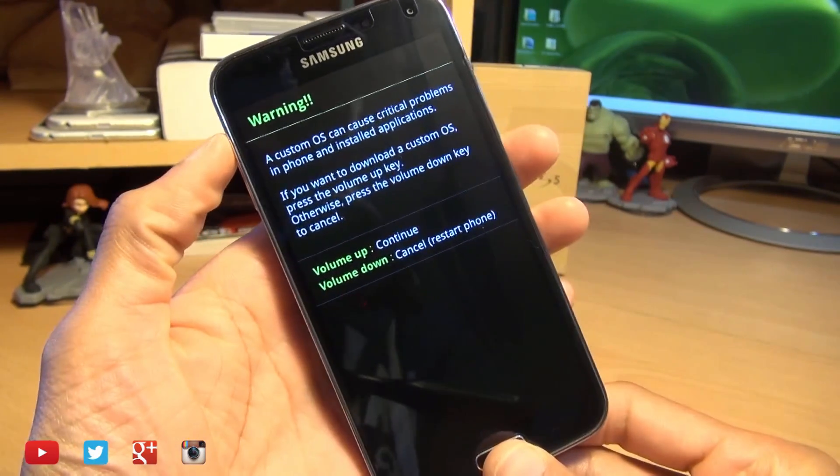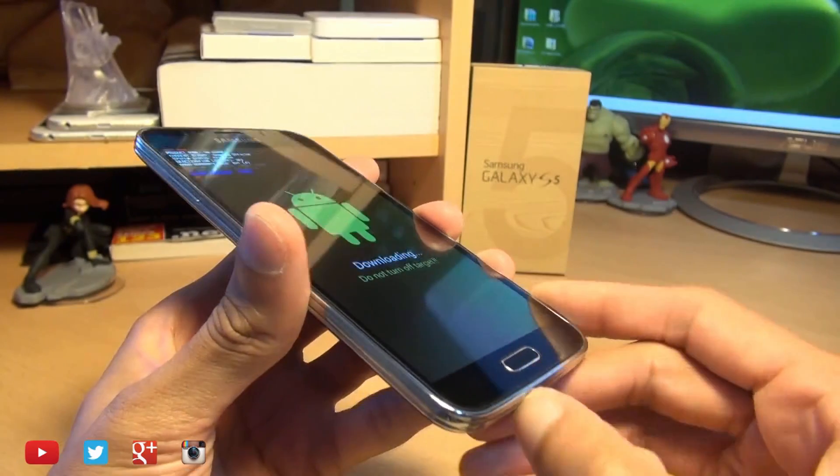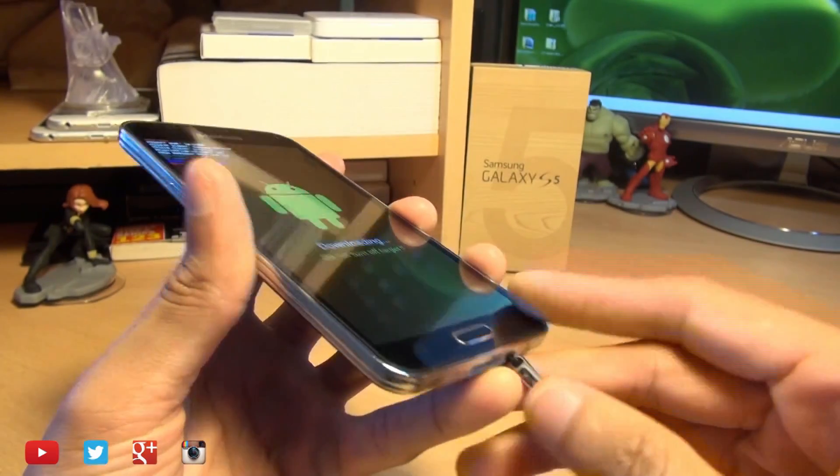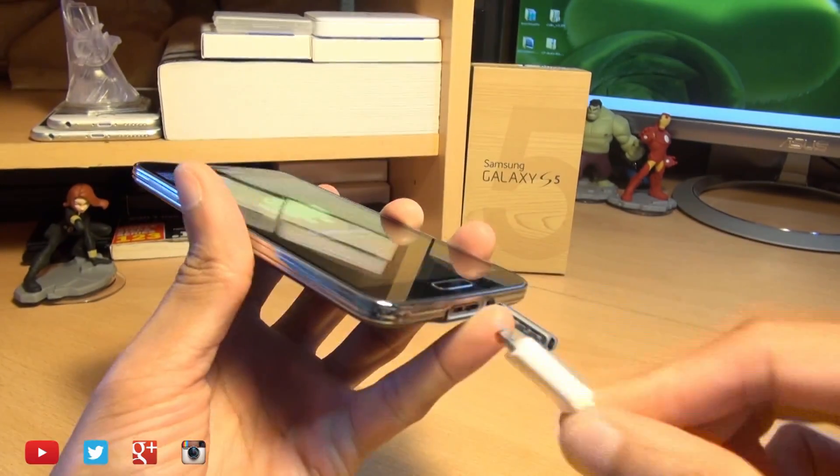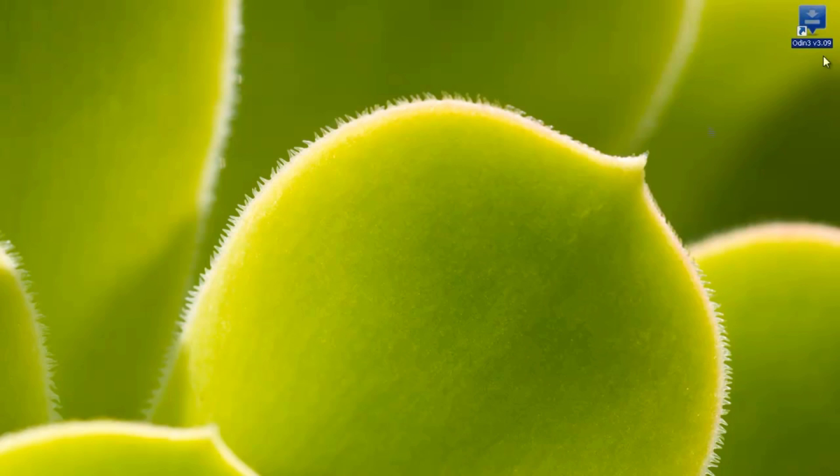Then plug in your handset into your computer. Once connected, if your computer starts to install drivers just let it finish before you continue. You can see I've got Odin in the top right of my screen here. If you don't have it I'll leave a link to it down in the description box below.